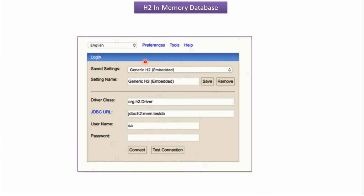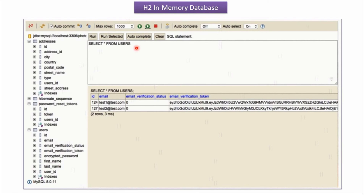Here you can see the login page of the H2 in-memory database console. The H2 database can be used in embedded mode or server mode. Embedded mode is like an in-memory database. To connect, we have to provide the driver class, JDBC URL, username, and password. By default, the username is 'sa' and the password is empty. Using the H2 database console, we can write queries to get data from a particular table, see the table structure, and also connect to standalone databases like MySQL or Oracle.